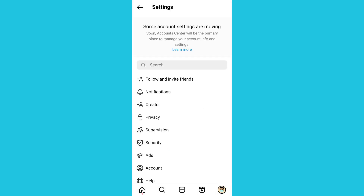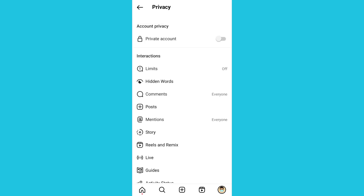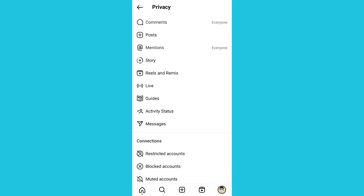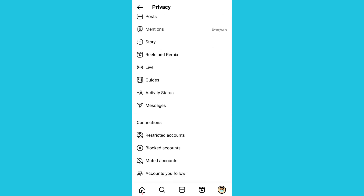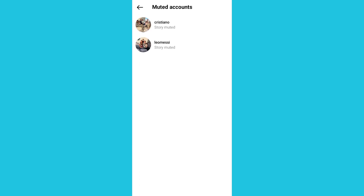Once you click on Settings, you click on 'Privacy'. Then scroll down to 'Muted Accounts' and click on that option. These are the accounts we muted earlier.